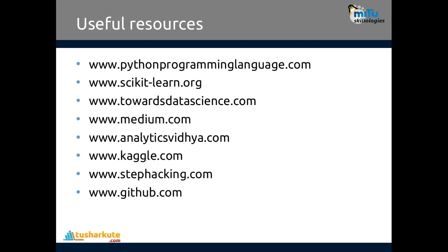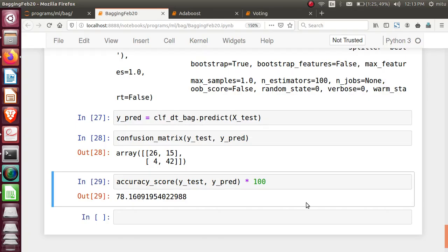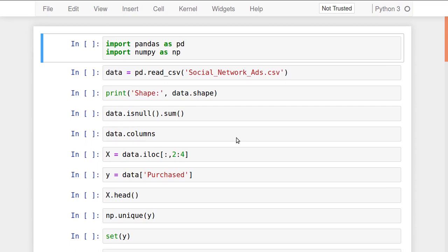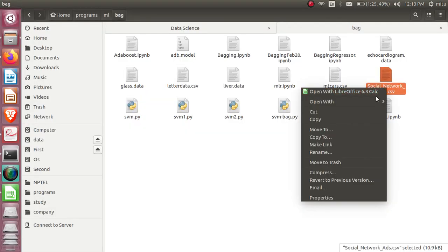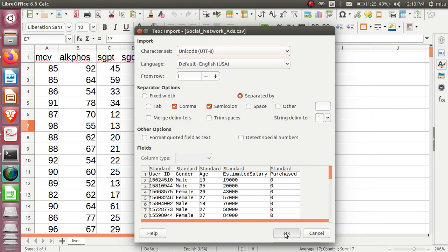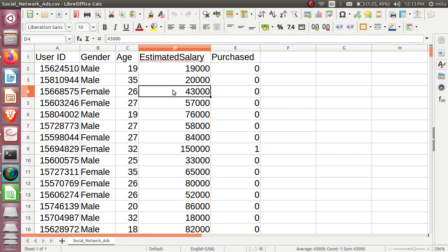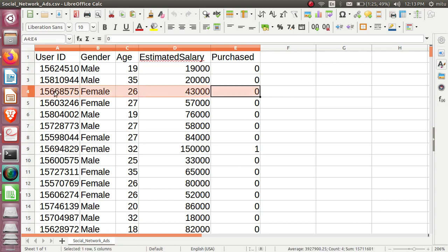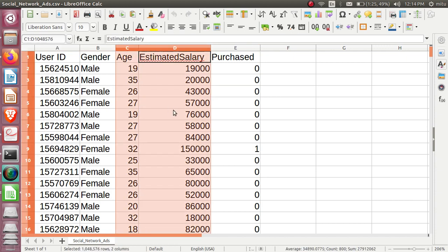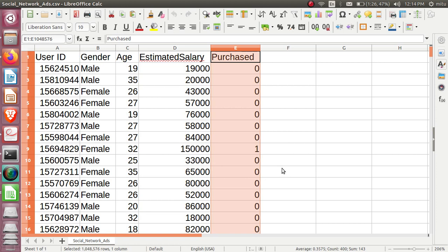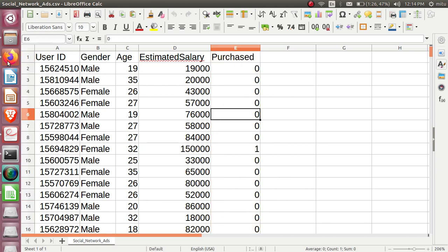Boosting is the method by which we perform ensemble technique sequentially. For AdaBoost, I will use the social network ads dataset, which we have seen before. This dataset contains two input variables — age and estimated salary — and an output classification variable: purchased (1 = purchased, 0 = not purchased).